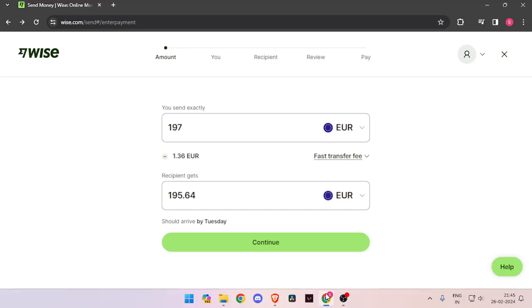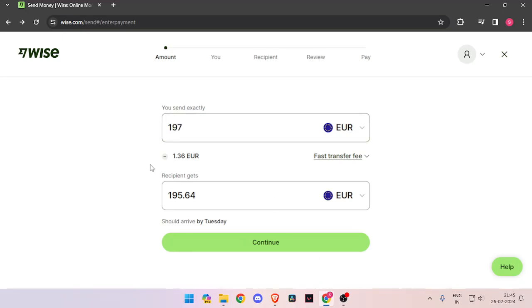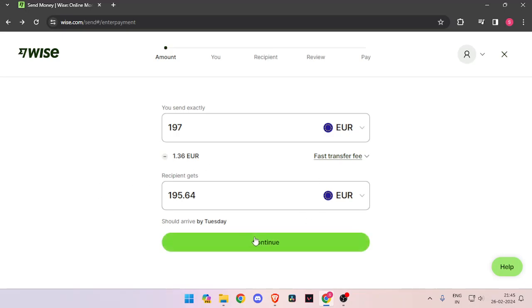In order to transfer money you have to enter the amount that you want to transfer. Then you have to change the currency of recipient to euro. Now you have to click on continue.